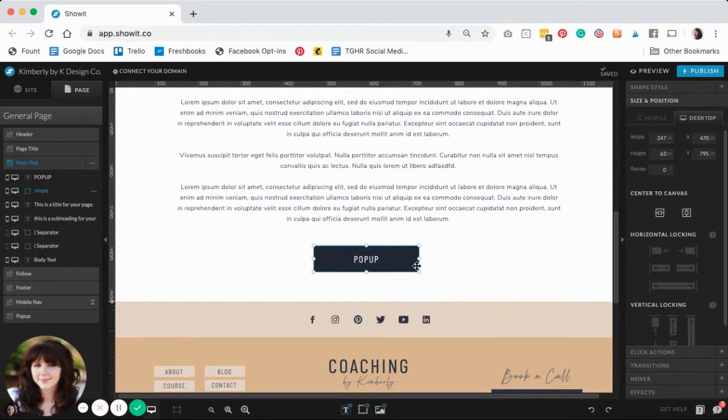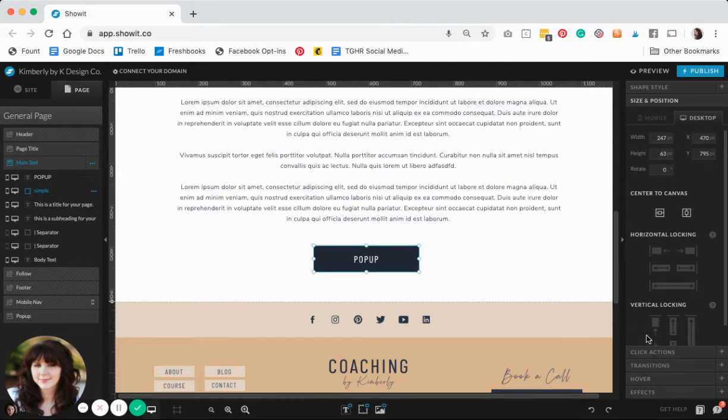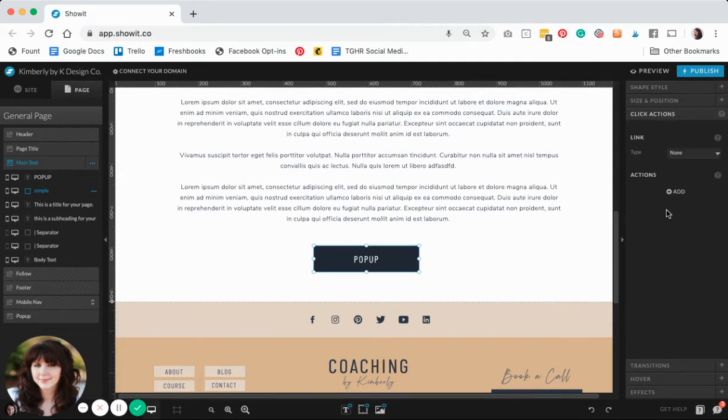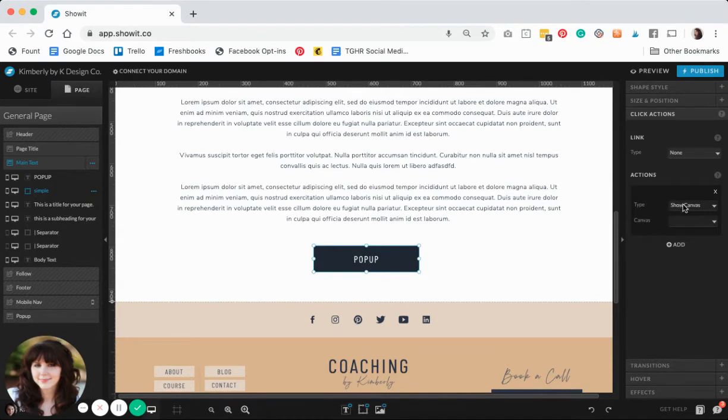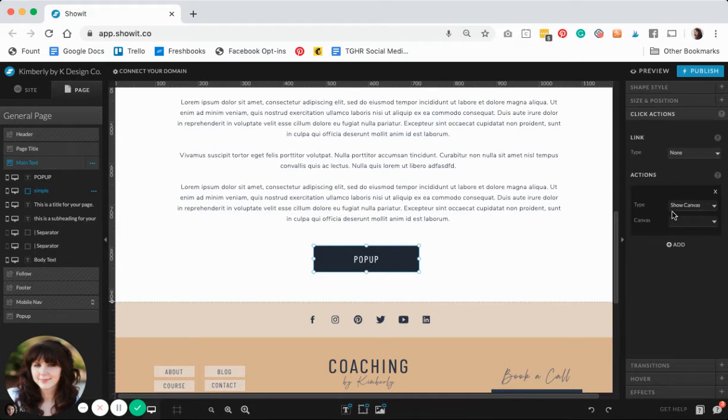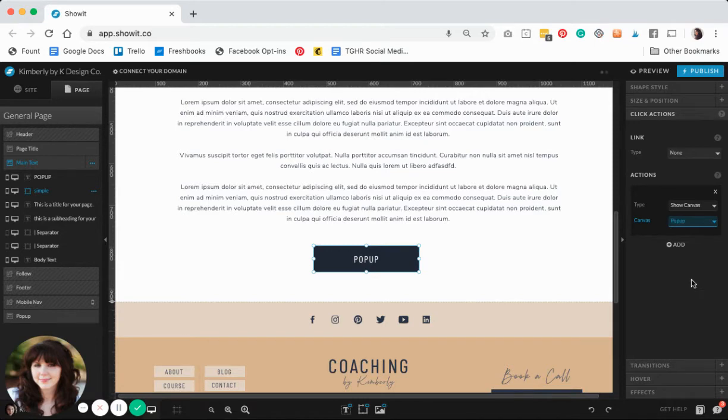All you got to do from there is click that button and assign it a click action. Basically it's the opposite of the X icon that we created. In this case we want to show the canvas, and the canvas that we want to show is the pop-up.